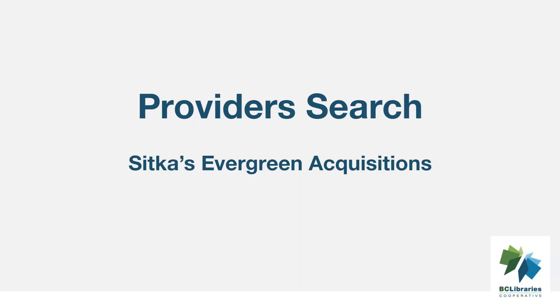This video shows the redesigned Providers interface and new search functionality in the Acquisitions module in Sitka's Evergreen.